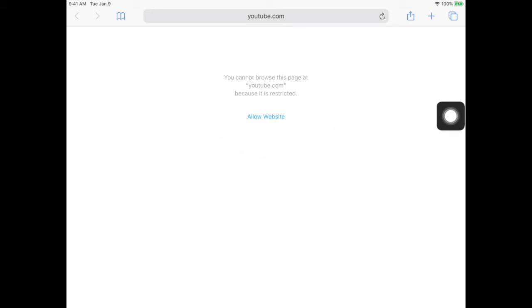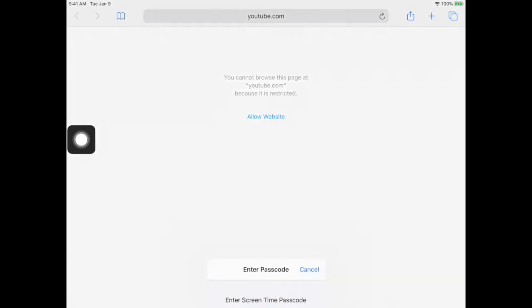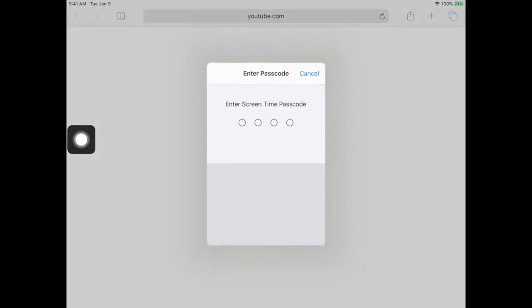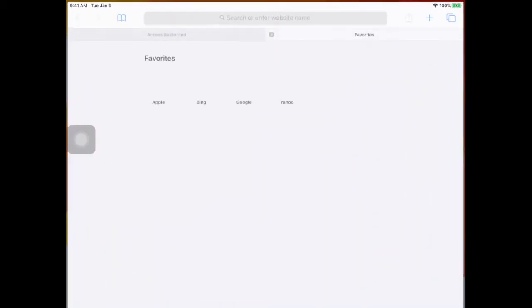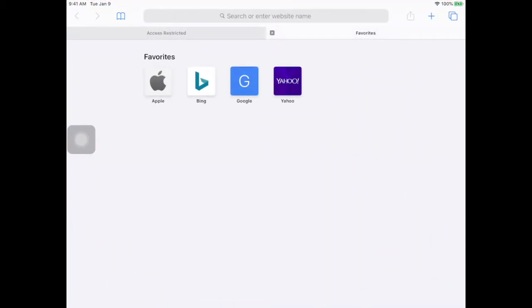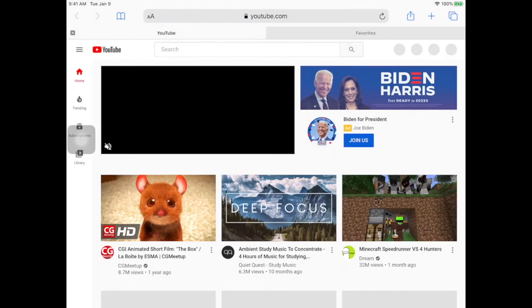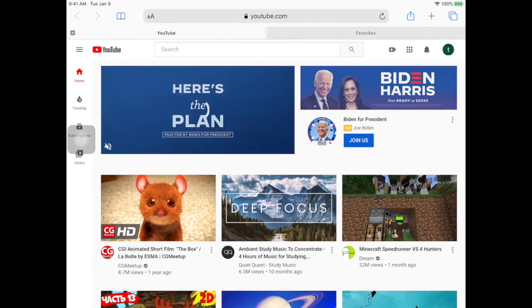If you would like to allow the website, you simply click the allow website button, type in your passcode, and you may see Safari close down. But the next time that you open up Safari and go back to YouTube, YouTube will be allowed for your students.